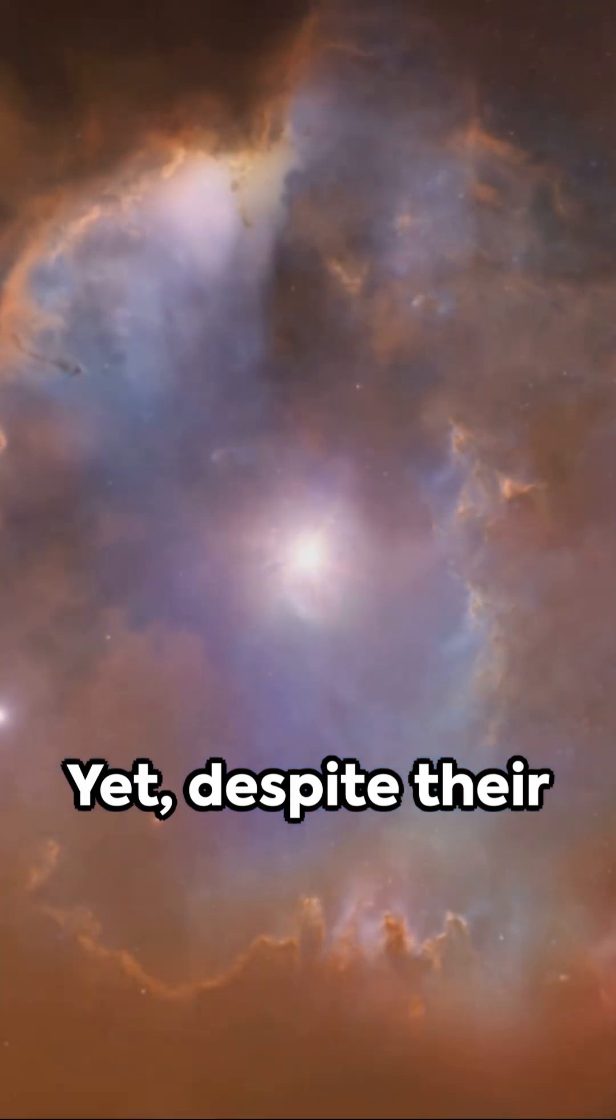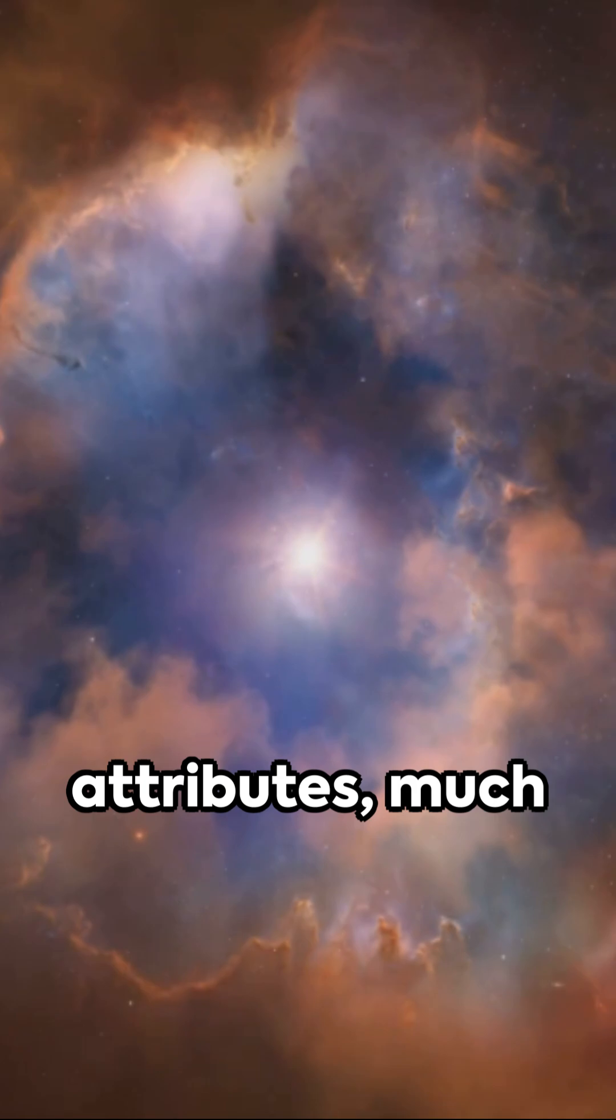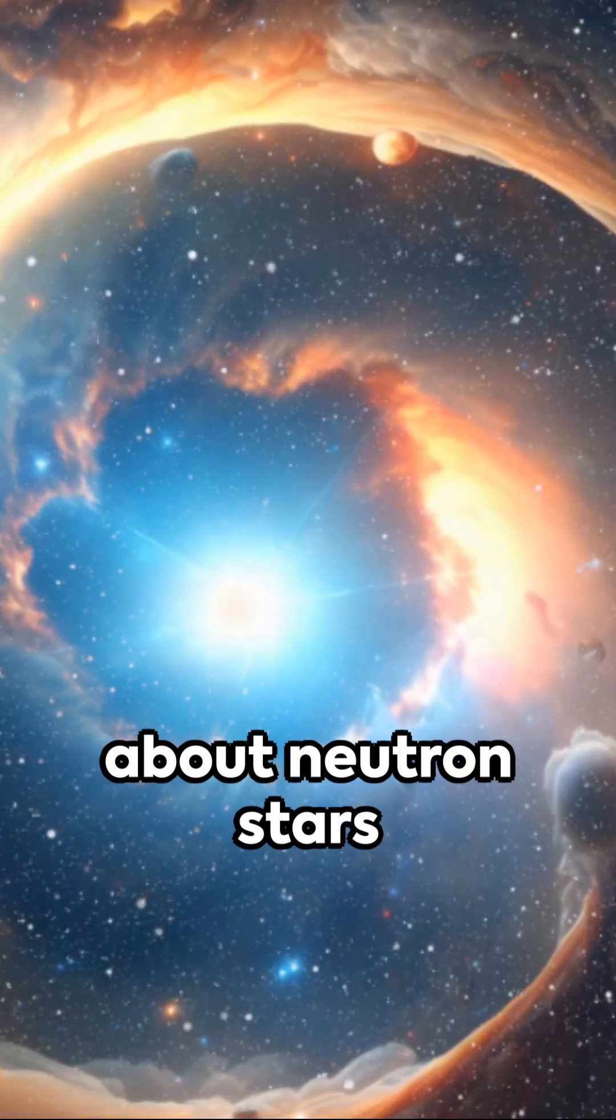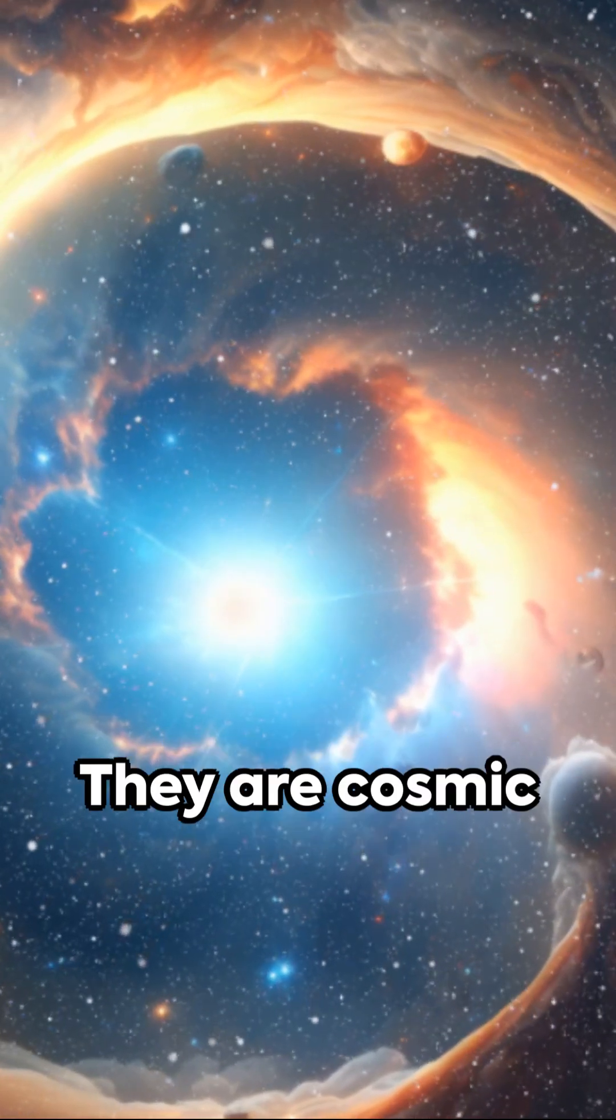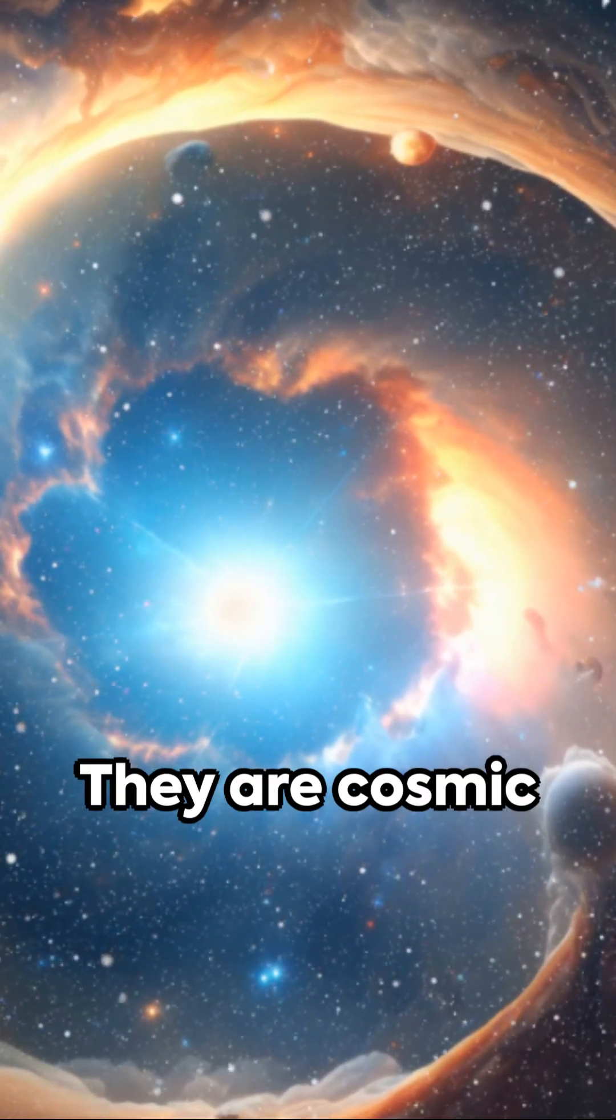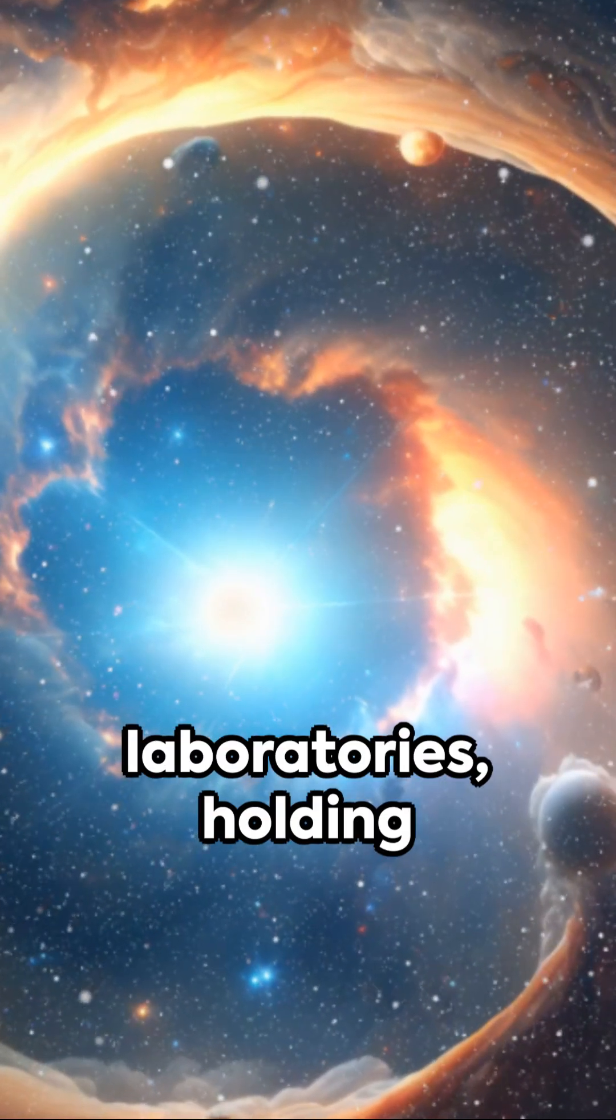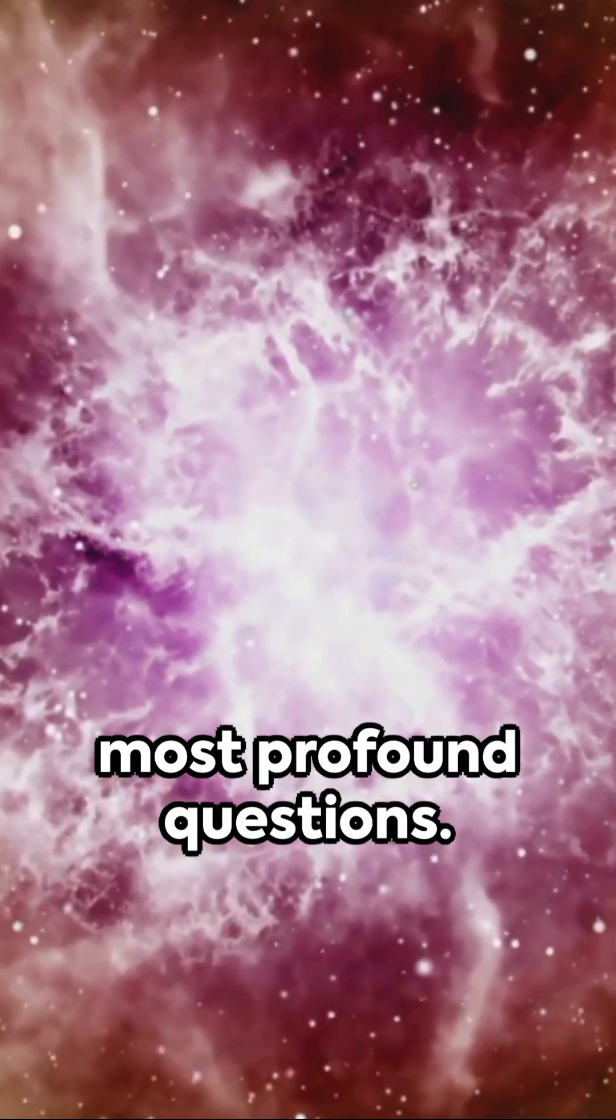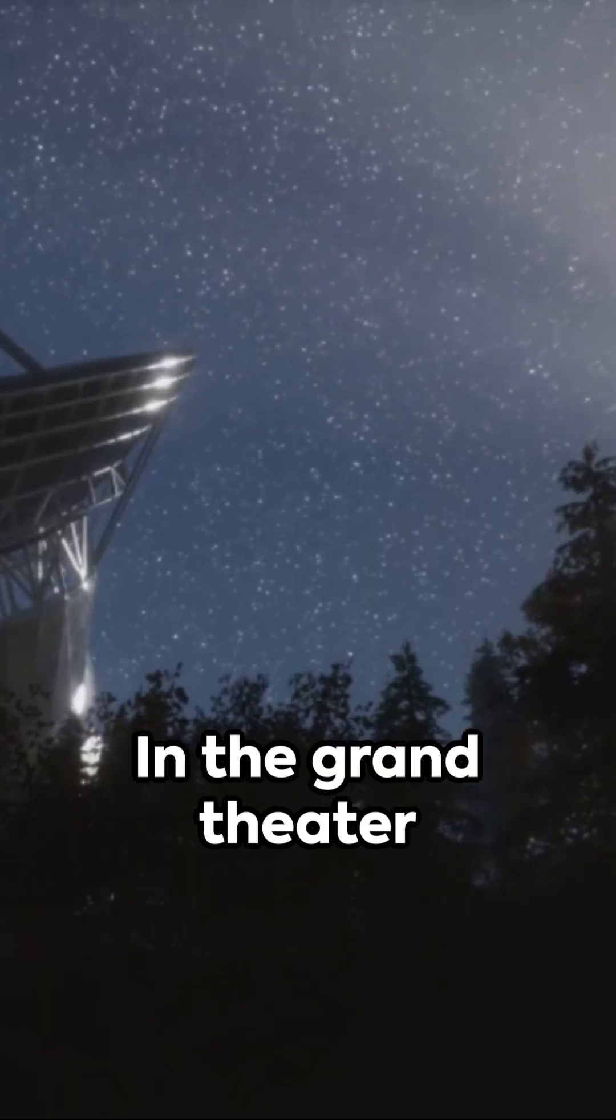Yet despite their fascinating attributes, much about neutron stars remains a mystery. They are cosmic laboratories, holding the answers to some of the universe's most profound questions.